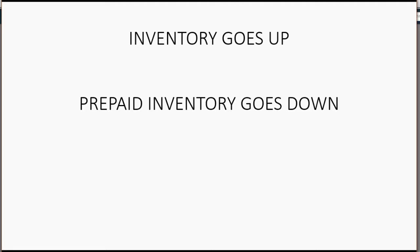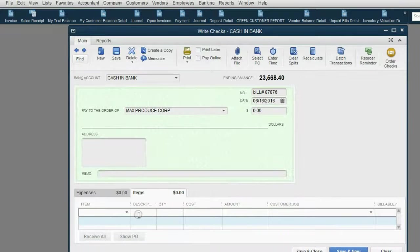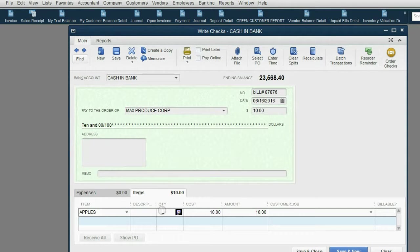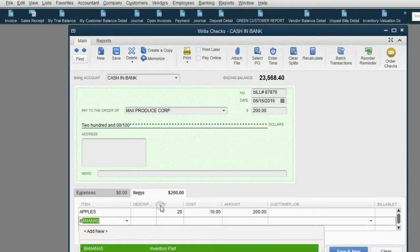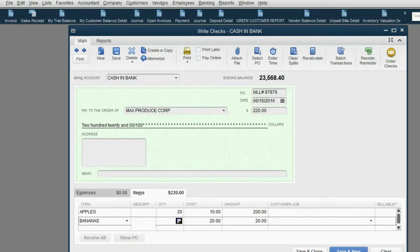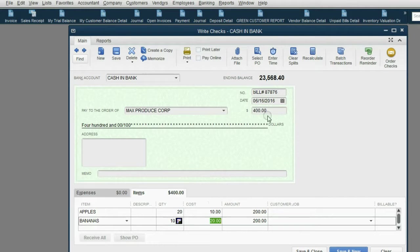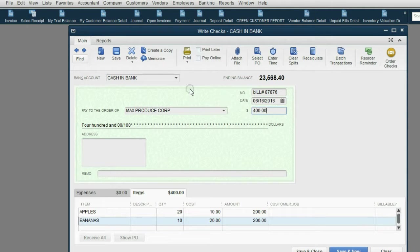Choose items and select the items that you physically received. So we physically received 20 apples and 10 bananas. So we're going to choose apples and we're going to put 20 and we're going to choose bananas and we're going to put, oops, not here, we're going to put 10. Now, that means that we received $400 of physical inventory, but we did not yet do the most important part of this transaction.